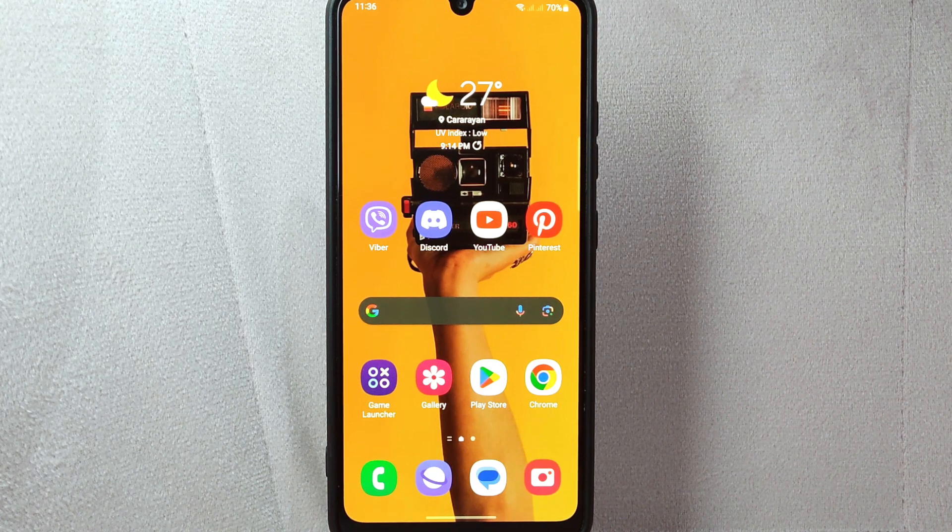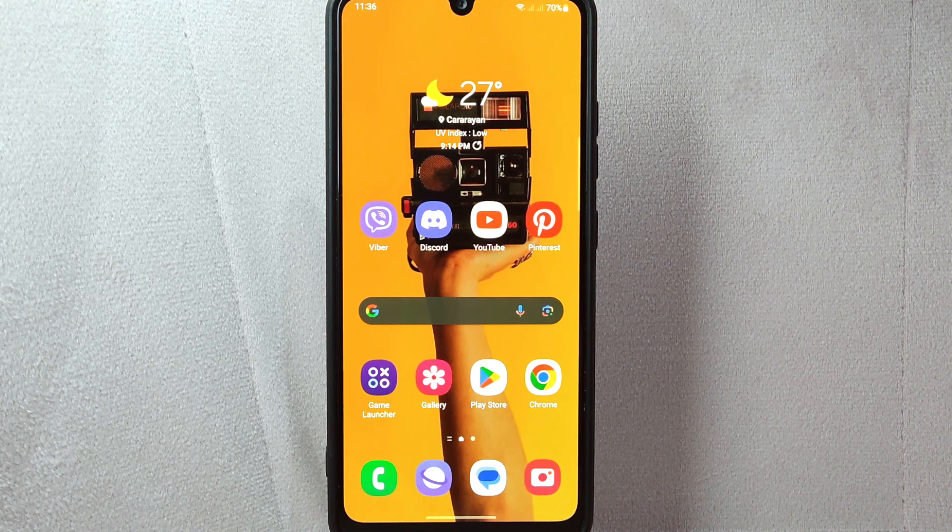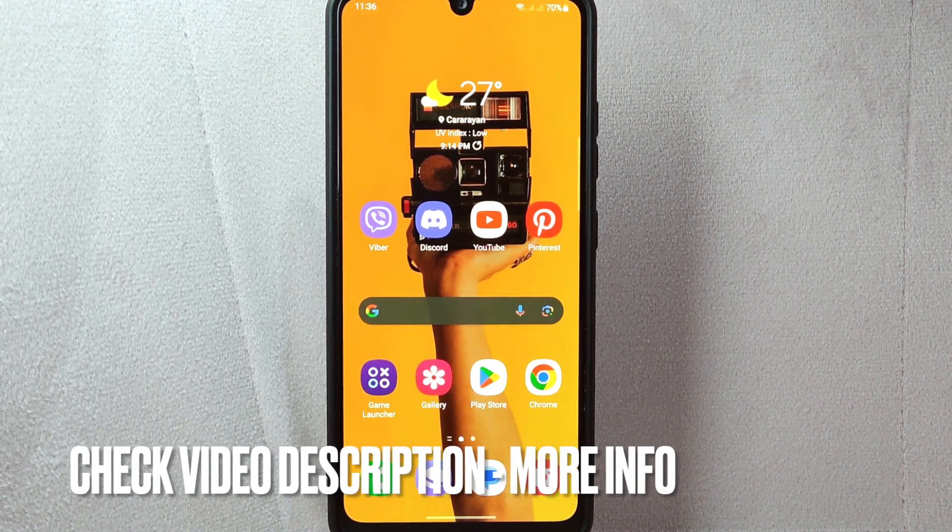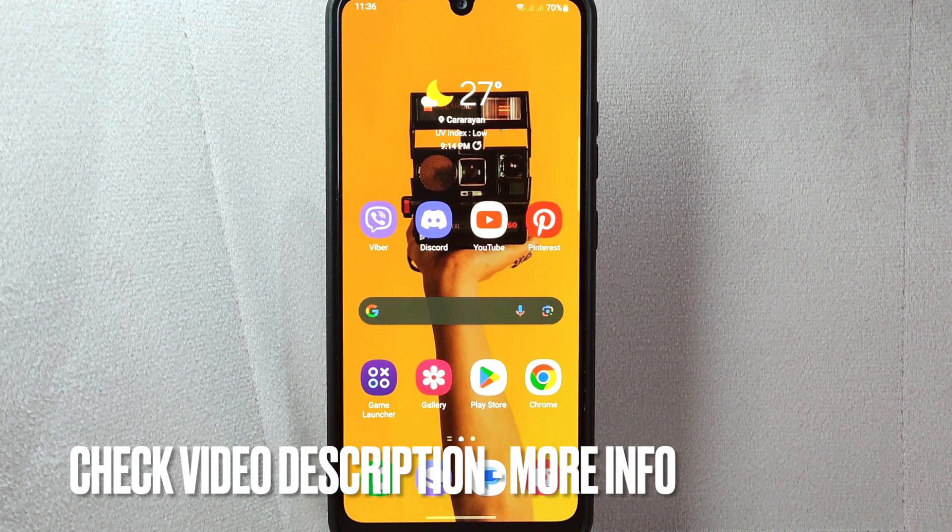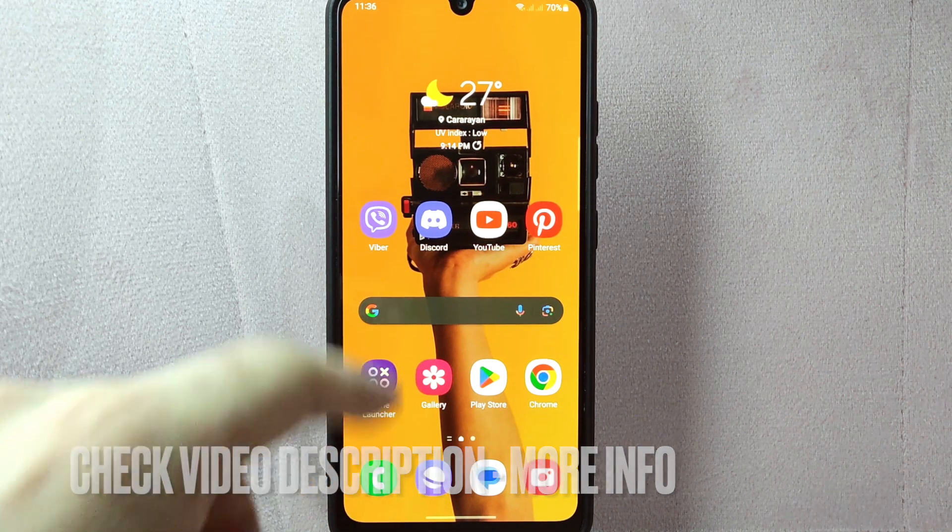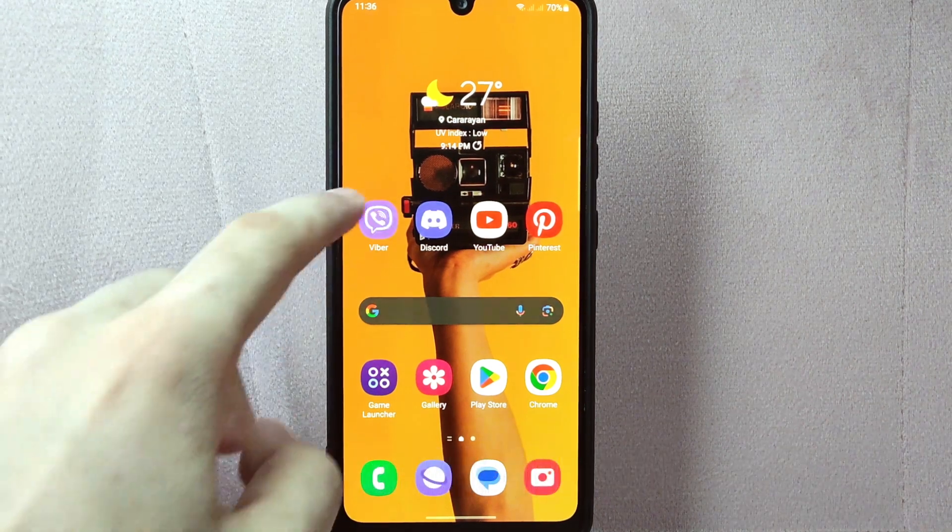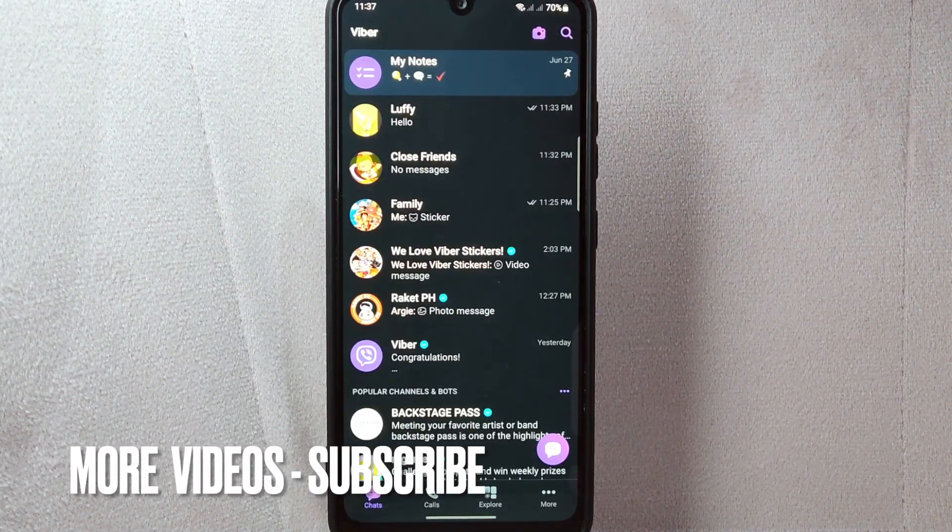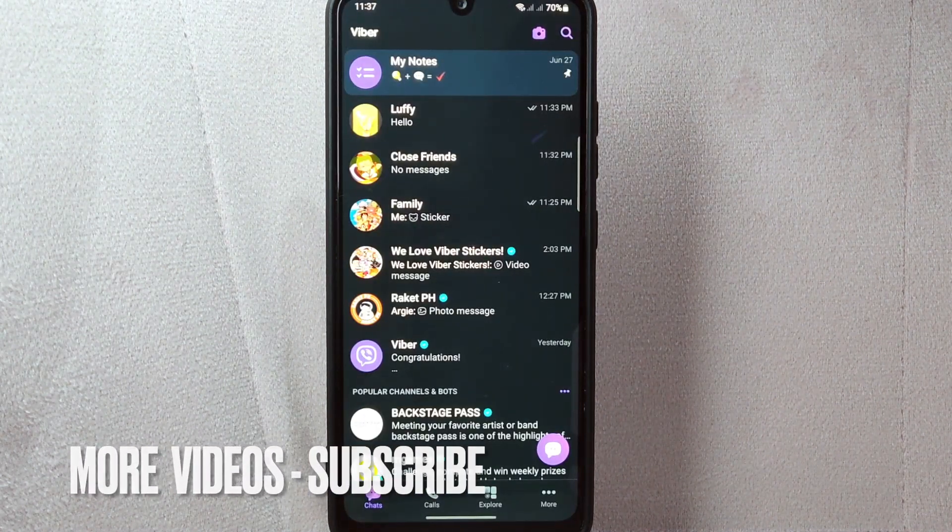Check the video description and I will try to leave the written instructions. So let's start. First, open your Viber application and login to your account. Once you are logged in, you will be taken to the main chat screen.